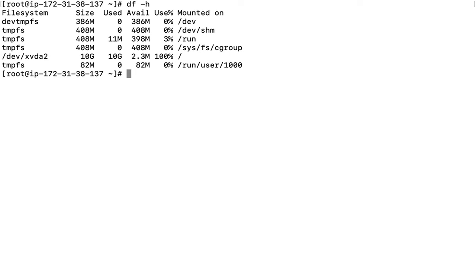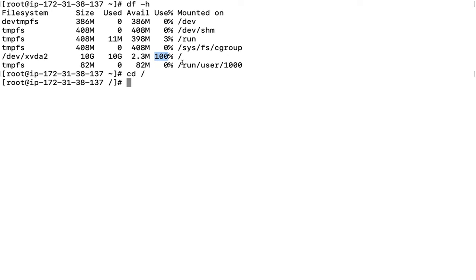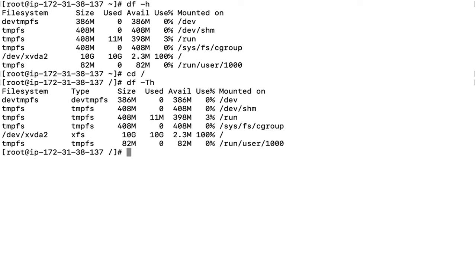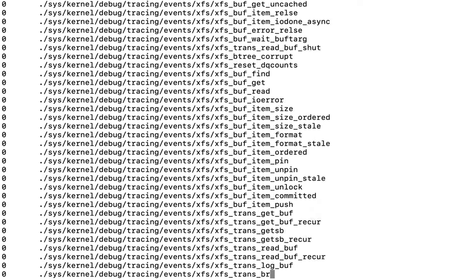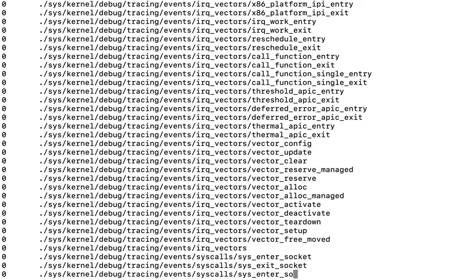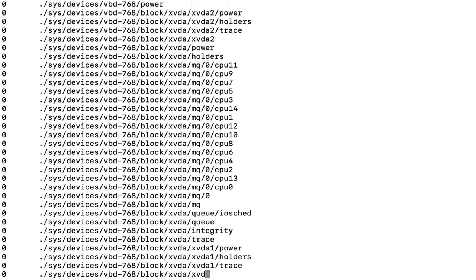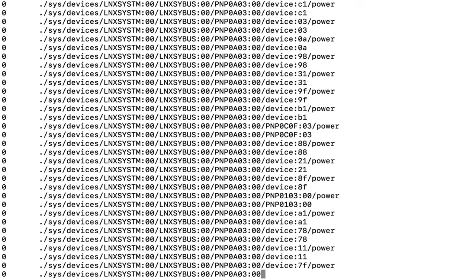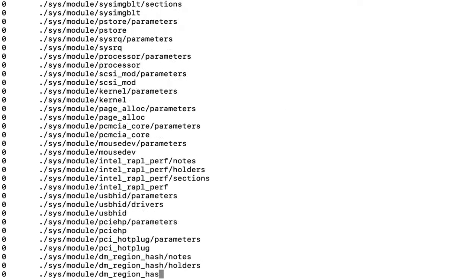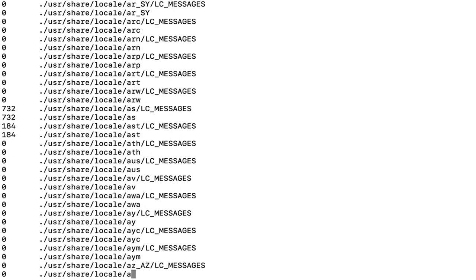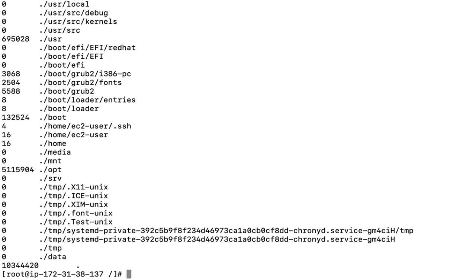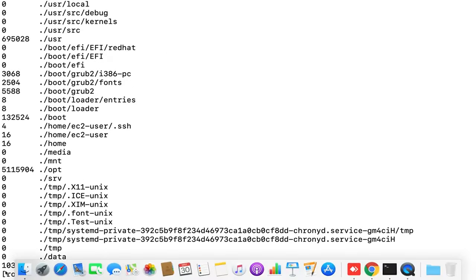Next, we need to understand where the data is being consumed. The du command shows the utilization of existing directories - how many files and folders are there and how much space is being utilized. It will print the overall data for you.